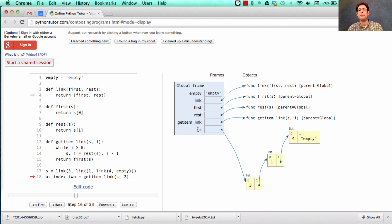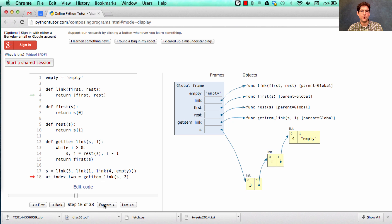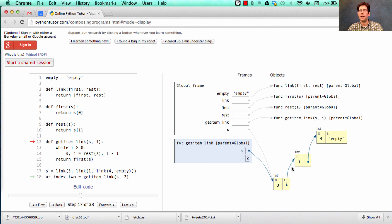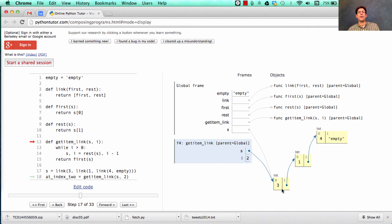Our final step is to bind that to the name s, and then call get_item_link on s and two. This introduces a new frame. s is this whole linked list structure, passed in as the first argument, and we pass in two as well. In the new frame, s is currently bound to the pair at the very beginning of the sequence three, one, four.